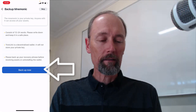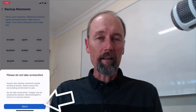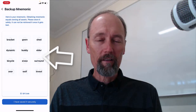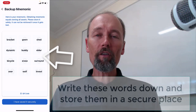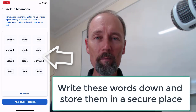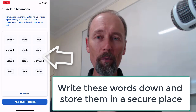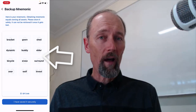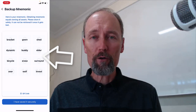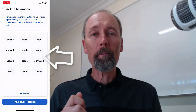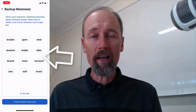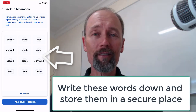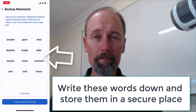I'm going to tap backup now. It's asking me not to do screenshots for obvious reasons — your screenshots can be hacked or go to the cloud. You need to take these 12 words and write them down. These words are crucial. They are the key to your bank vault and whoever has them can access your money. Write them down and keep them somewhere safe, like in your safe or filing cabinet.